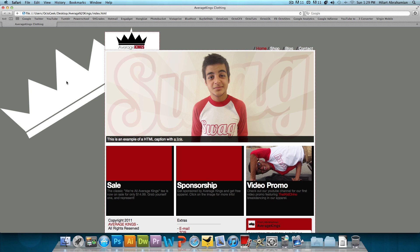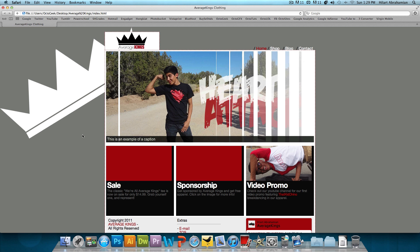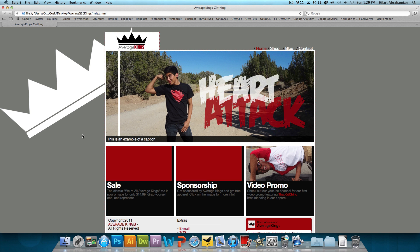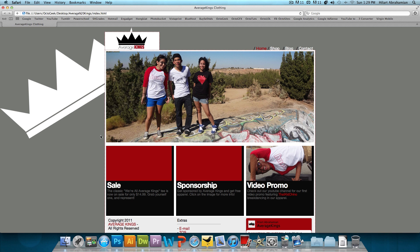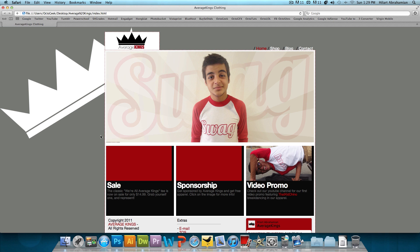And then it's going to say, this is an example of an HTML caption with a link. Give it another second. And it changes to the second image. This is an example of a caption. And as I told you guys that I'm leaving that there just so you can see what it looks like later.